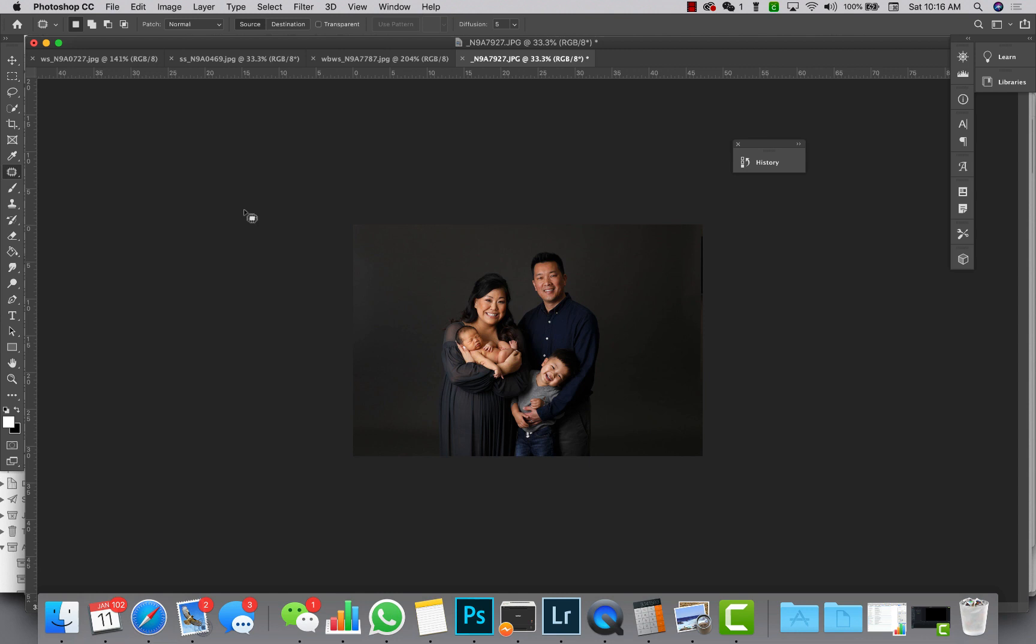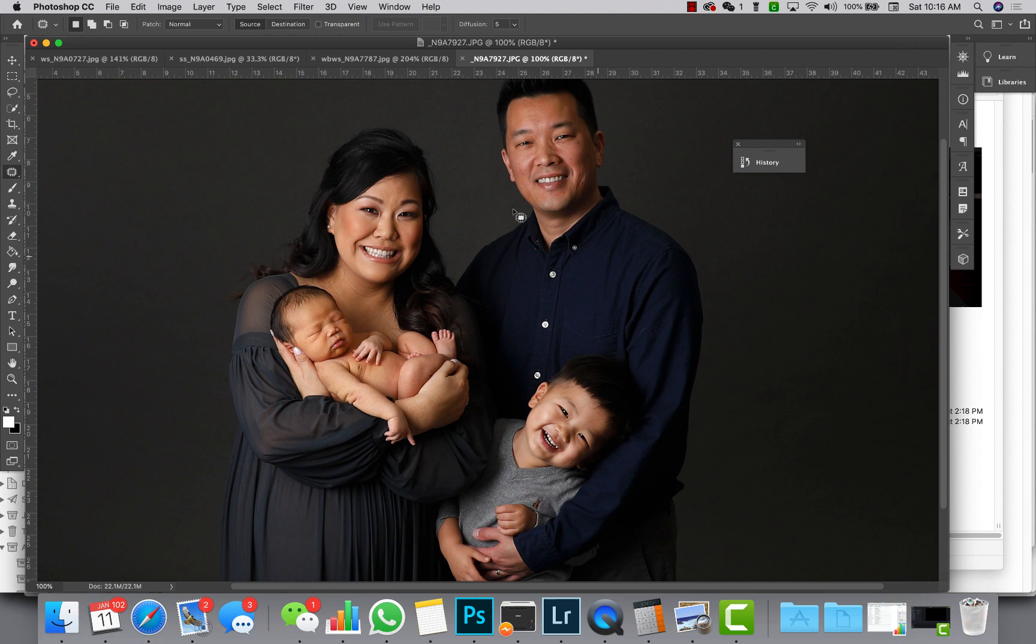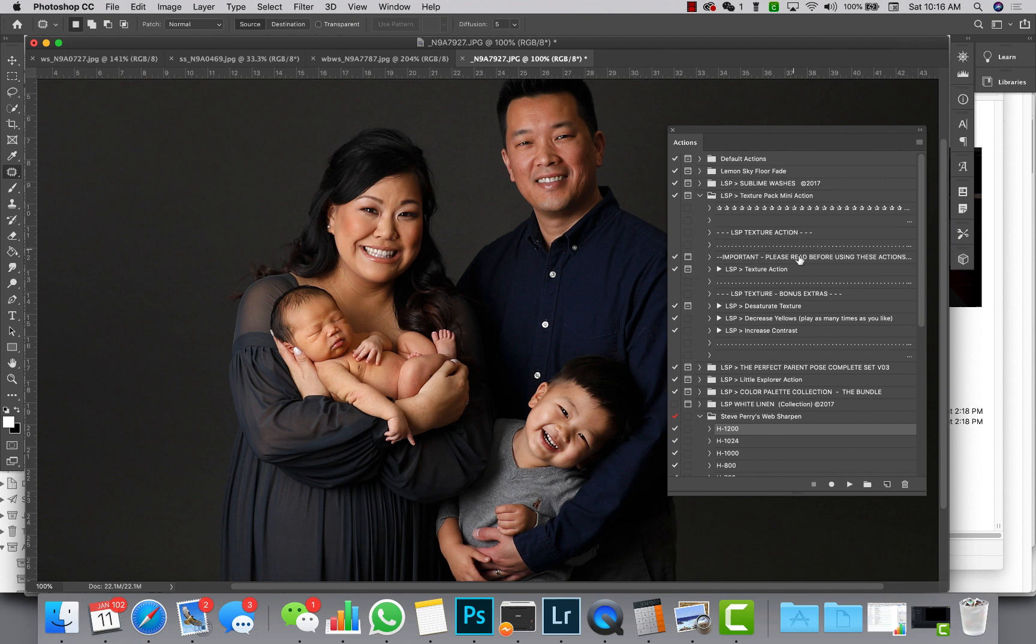One of the things I love about LSP textures is you can add a texture to this background. So here's this gorgeous family. Now I haven't even cleaned up the skin or anything—you should always kind of work outside in. But if I go to actions and I go to LSP texture pack and click on LSP texture action and hit continue...